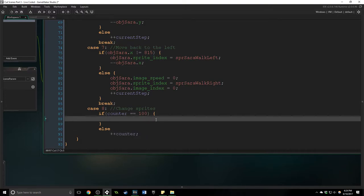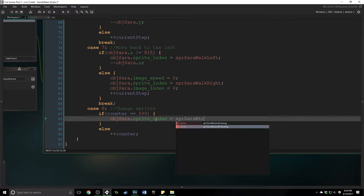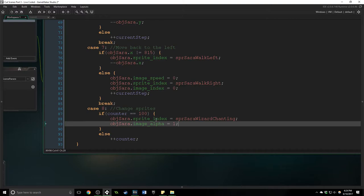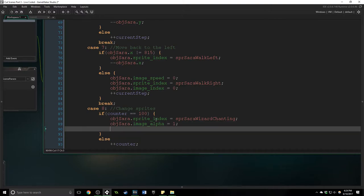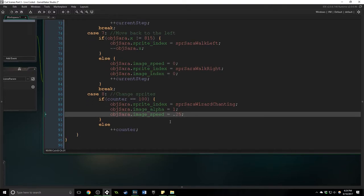All right so we are going to make her sprite index into wizard chanting and her image alpha is going to equal one and her image speed is going to equal 0.25.